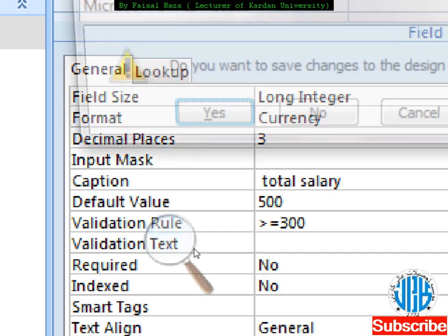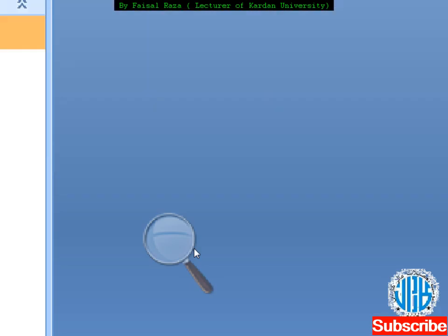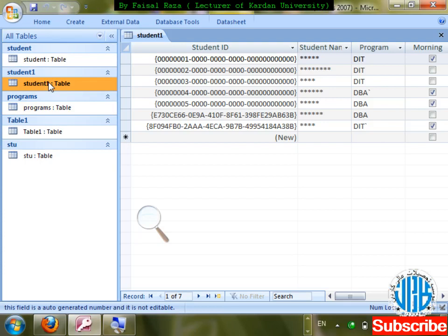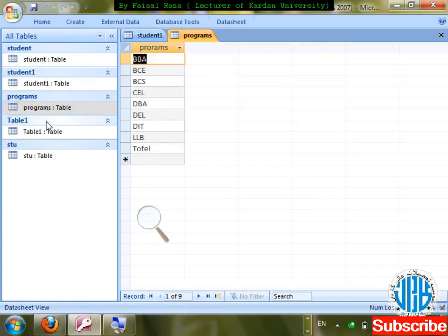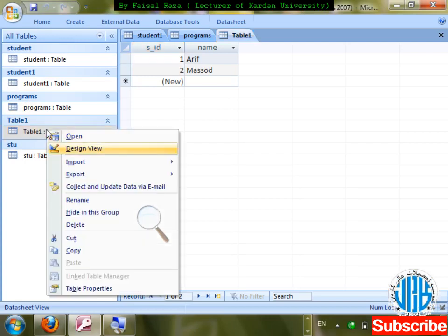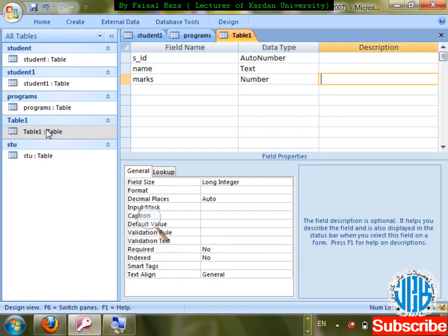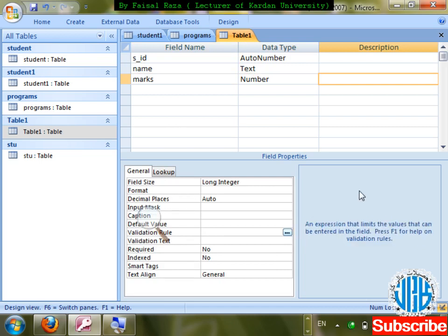We can also use less than, greater than, or equal to in validation rules. For a marks field, marks cannot be greater than 100. Let me create another table with a marks column, data type Number, and apply validation rule: greater than 0 AND less than 100.